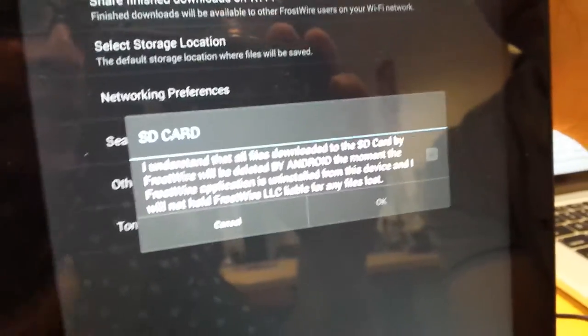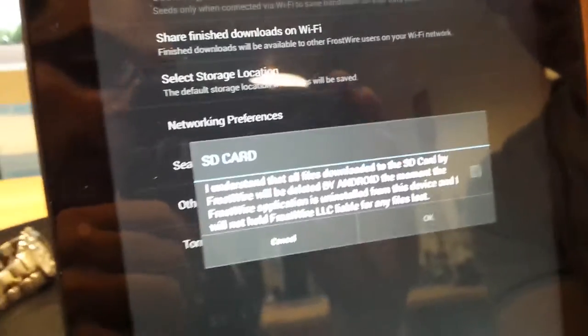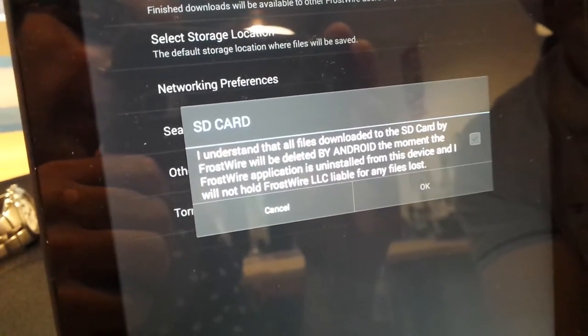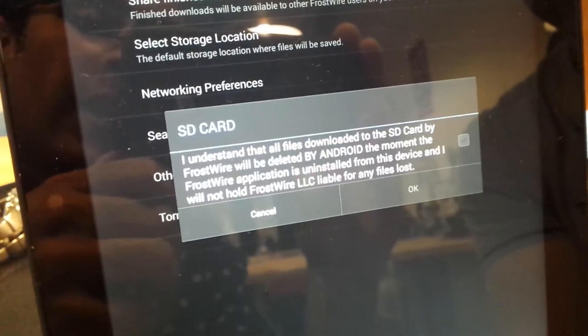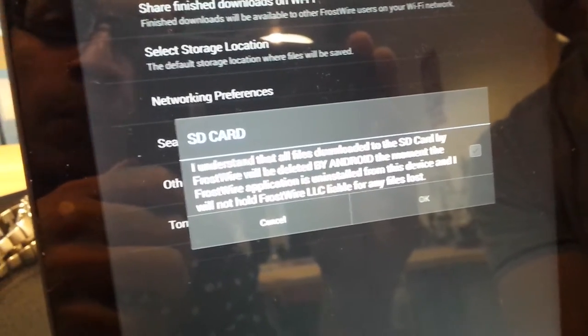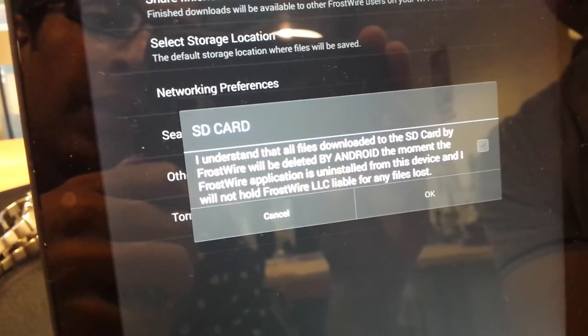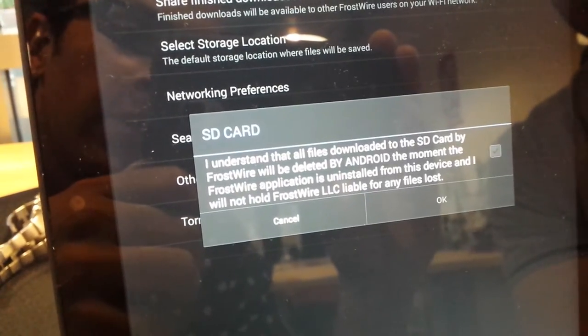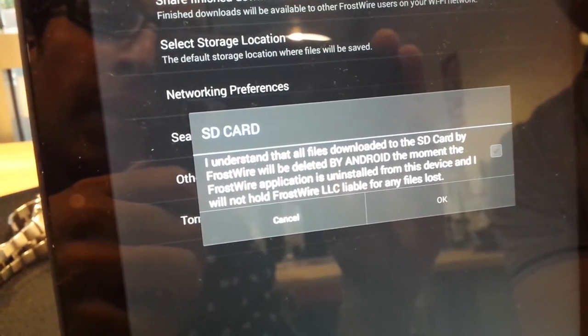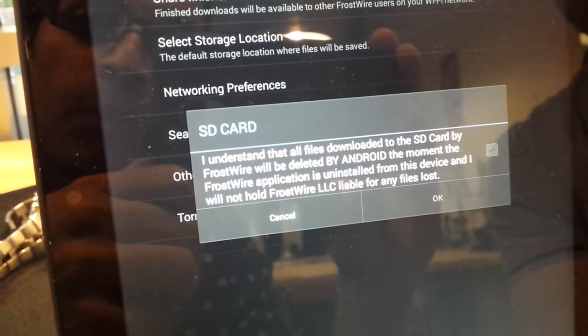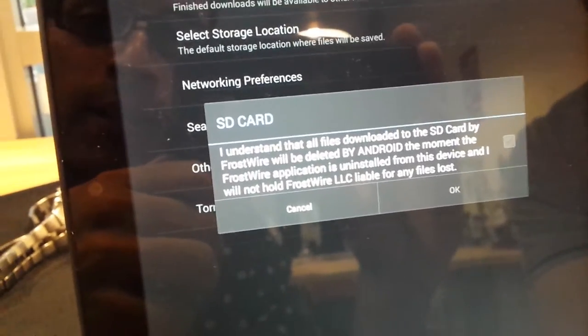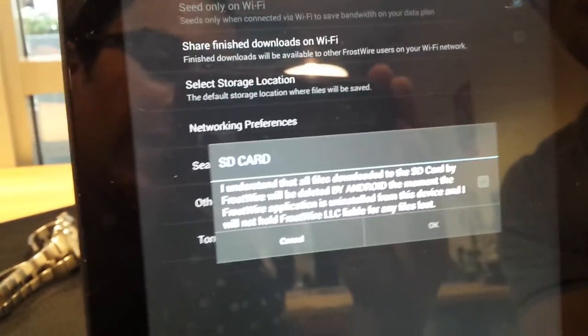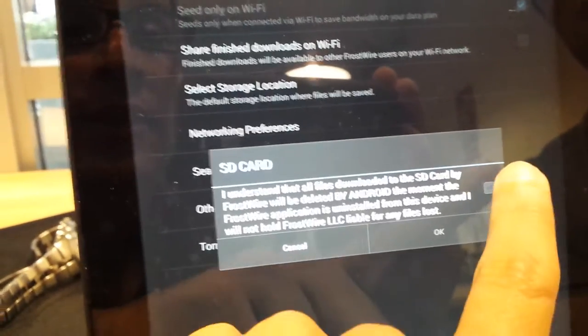Android has made it so that if you uninstall your application, it will delete all the files that have been downloaded to this folder on the SD card, ignoring previous policies in which users would give developers permissions to store files. There are several reasons why they did that and we have to abide by this.